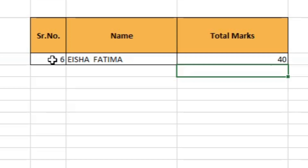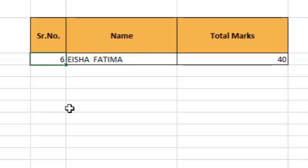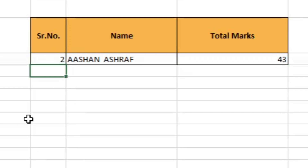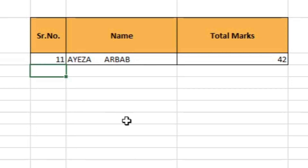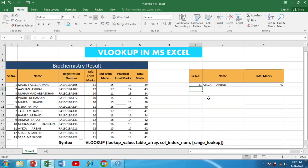Now if I change the serial number to 2 and press Enter, we get the results for the second student, Ashan Ashraf, whose total marks are 43. You simply change the serial number, press Enter, and get the results for any student.